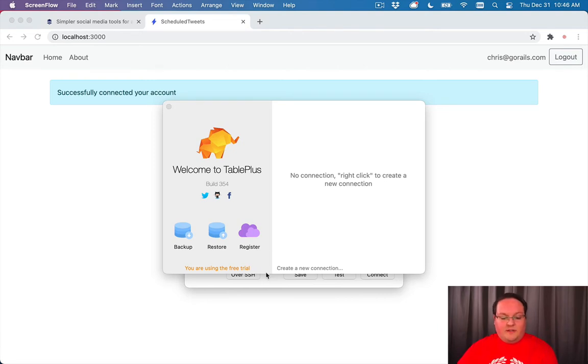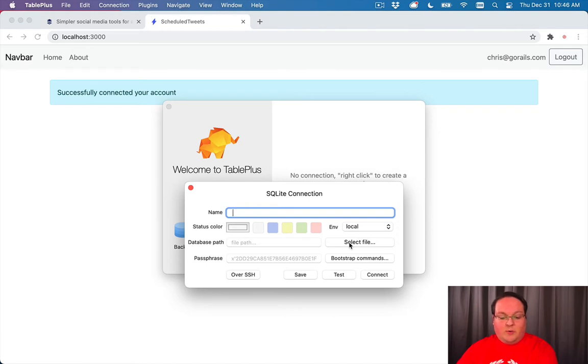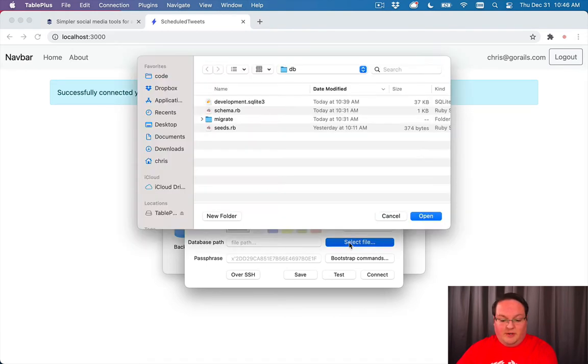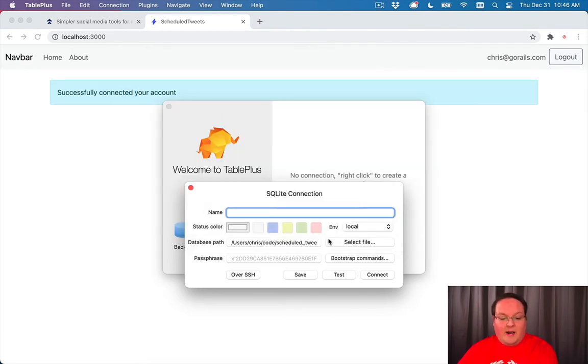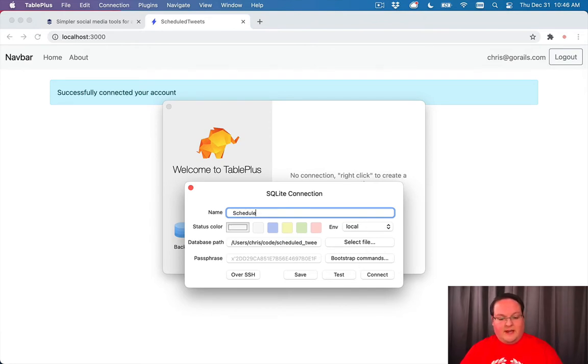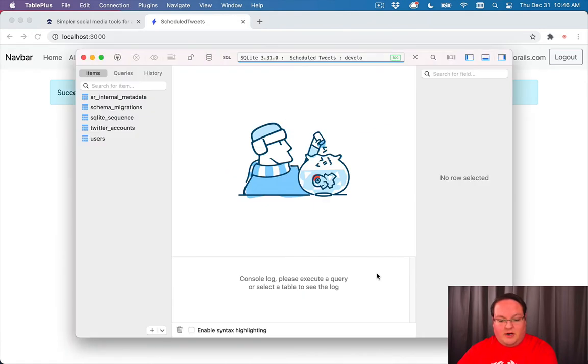And this one will open most everything. You can create a new SQLite connection and go to your SQLite database and open that up. So we'll just have this as scheduled tweets, and we will test our connection to that, make sure it connects.